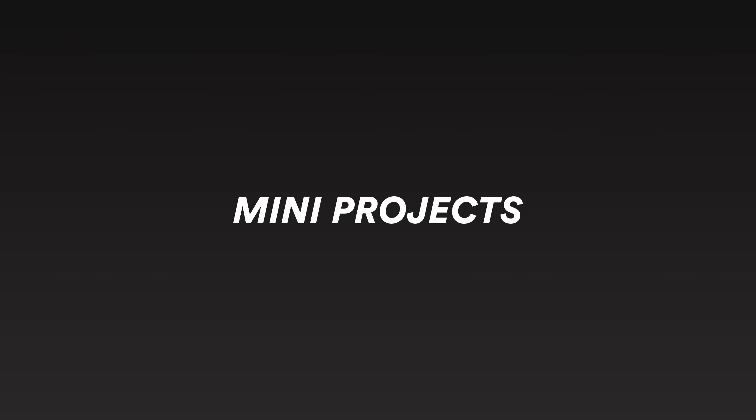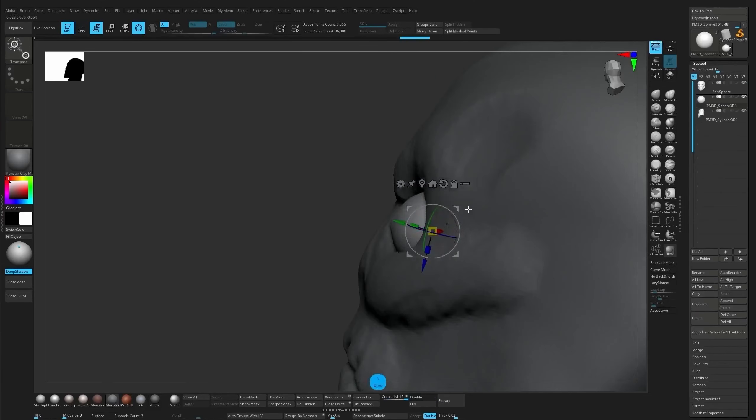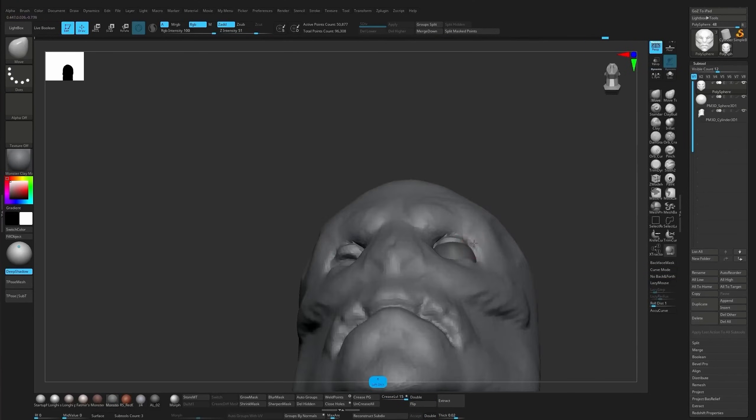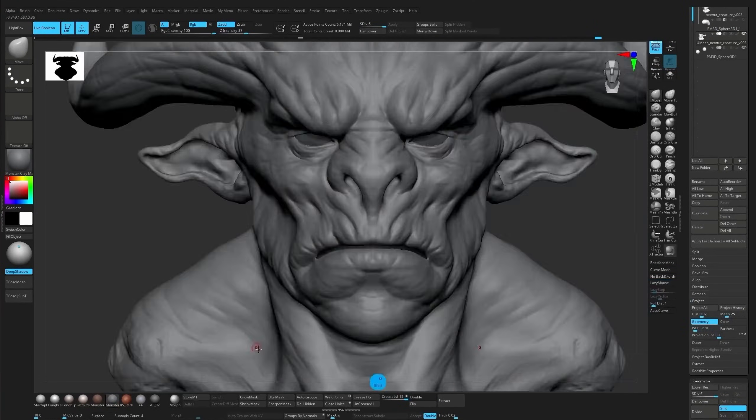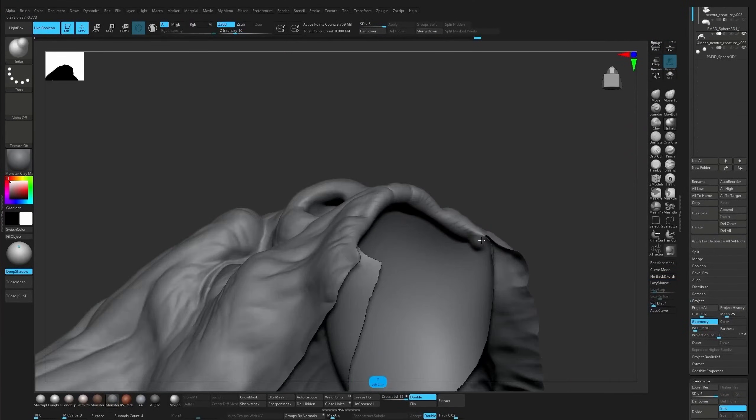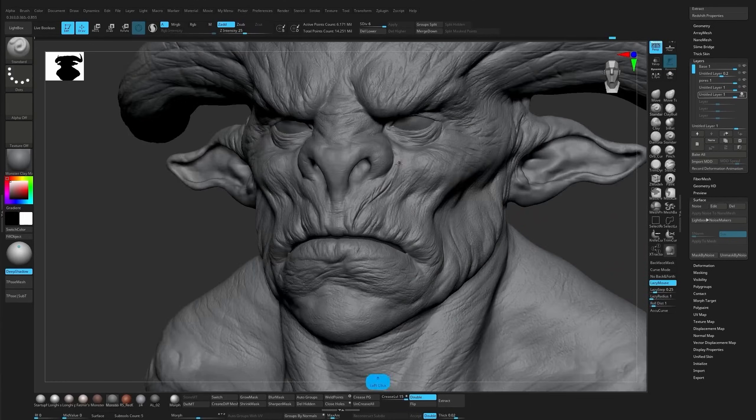After that we work on a few mini projects like a small creature and simple armor pieces. These projects are designed to help you understand the workflow and have everything connected in practice.